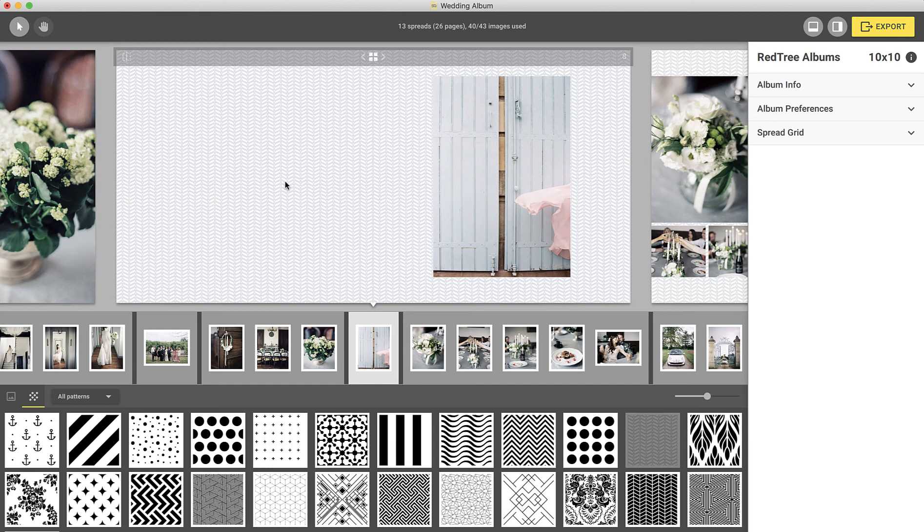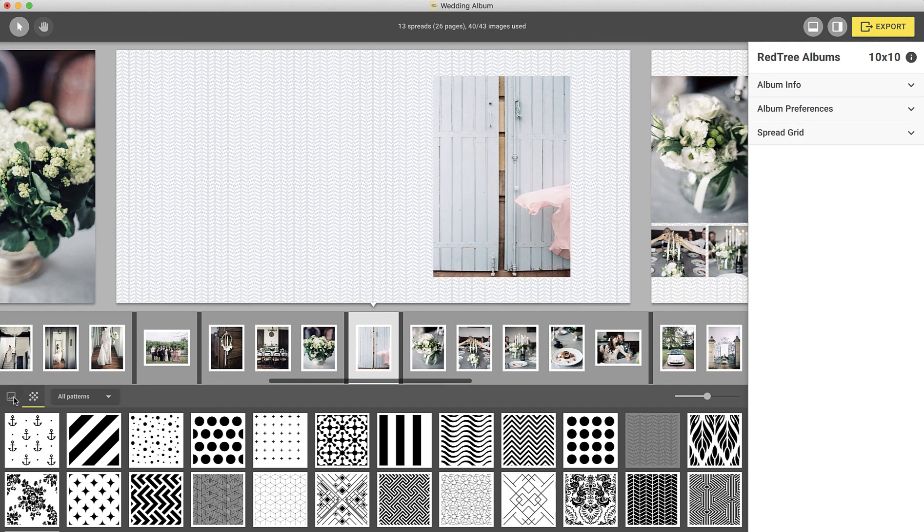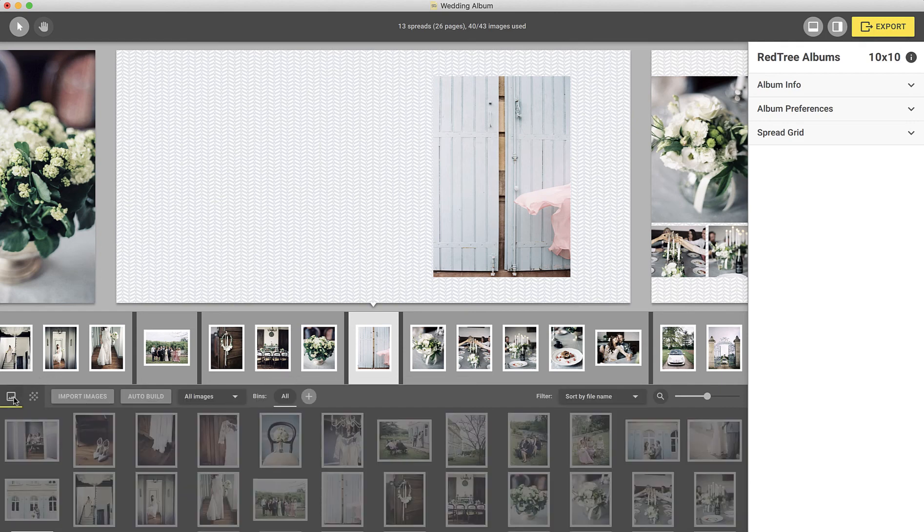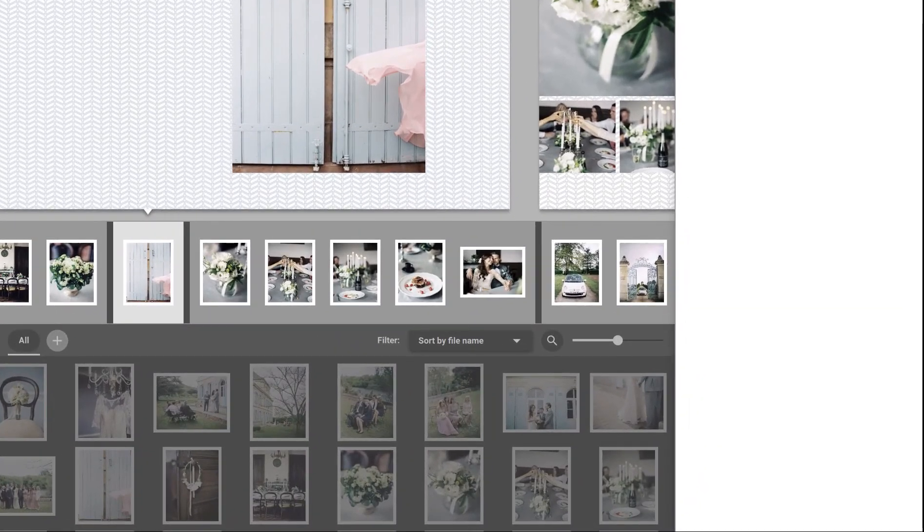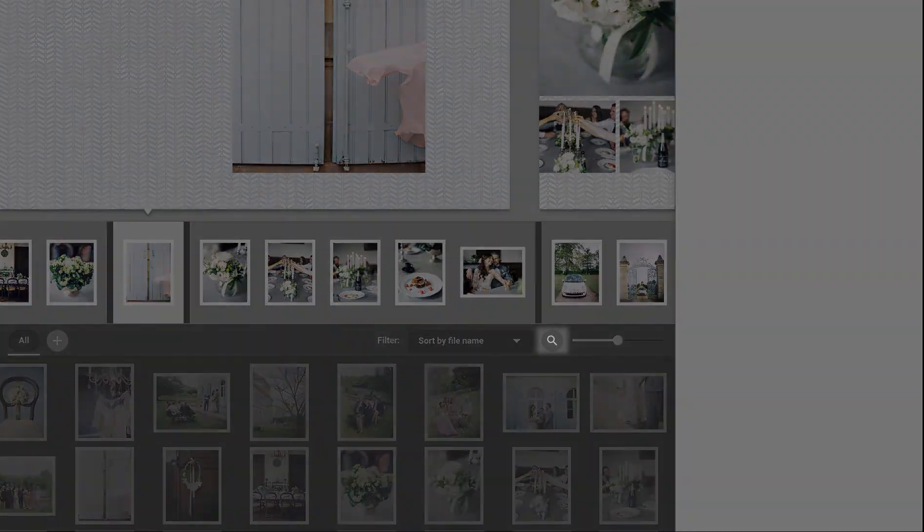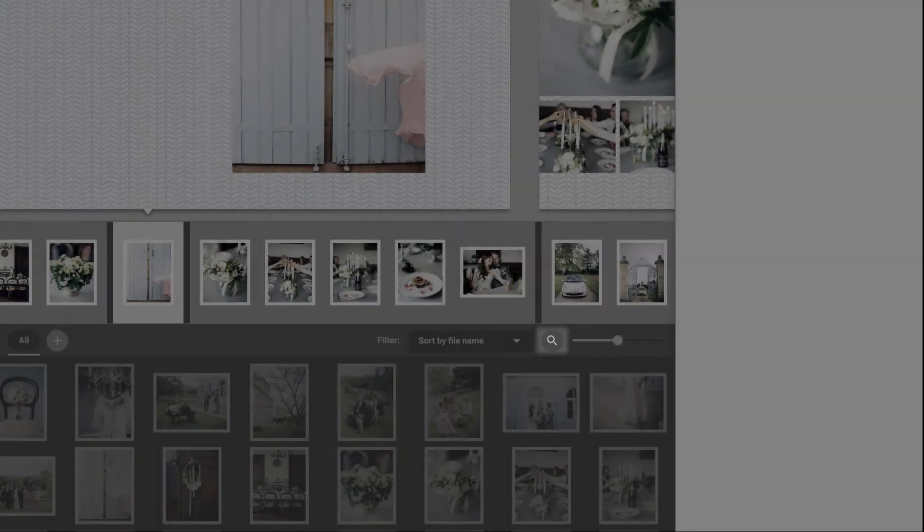Lastly, if you'd like to find a specific image in your project, Image Search is here, allowing you to quickly find the specific photo you're looking for by its file name. You can select the tool here to do just that.